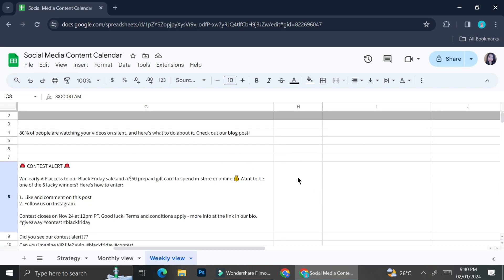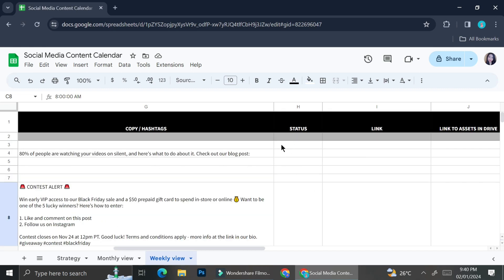You can also set up status. You can create a status column to see whether your content is in progress or is it waiting for approval. Beside the status column, I have the link column. I usually put my already posted content over there. So if I already posted content and I want to show my boss or my subordinate the ready content, I can just put the link of the posted content over there.